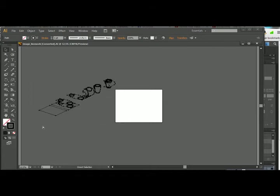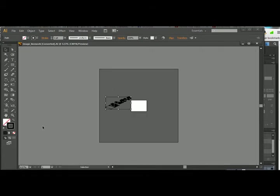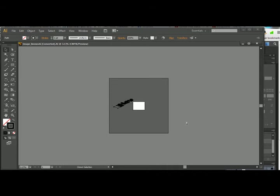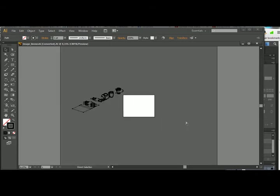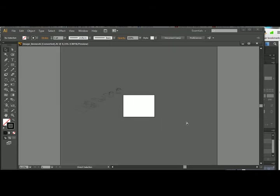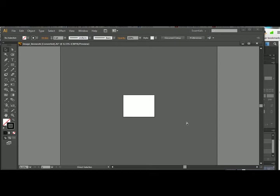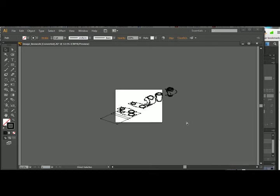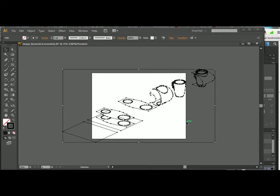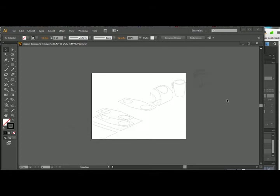I'm going to go ahead and minimize that and pull up my Adobe Illustrator now. I'm just going to hit Ctrl+O to open up the file that I just created.